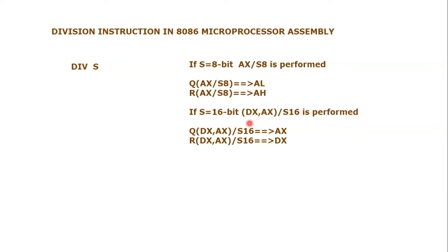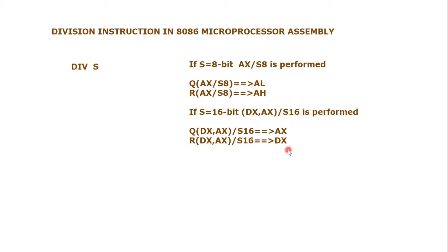We know that there will be again a quotient and remainder, so the quotient will go to AX register and the remainder will go to DX register. We will further elaborate this using an example in emulator environment. Let's go to emulator 8086.